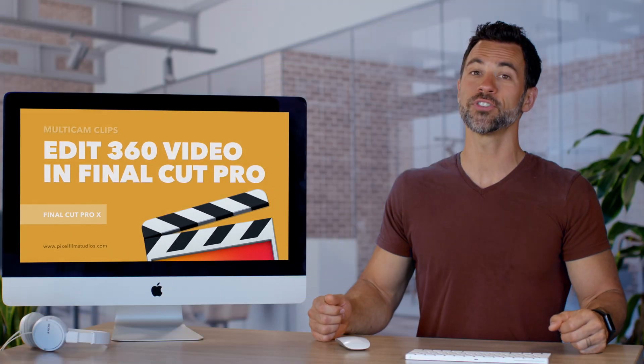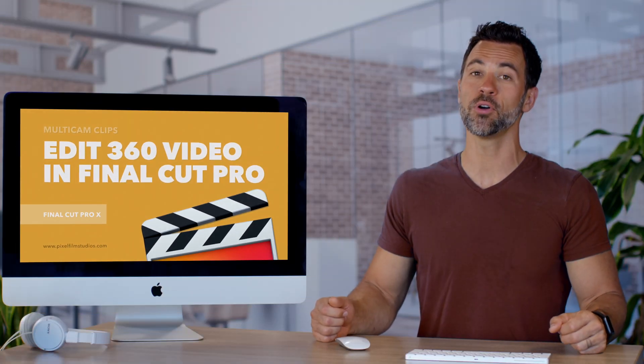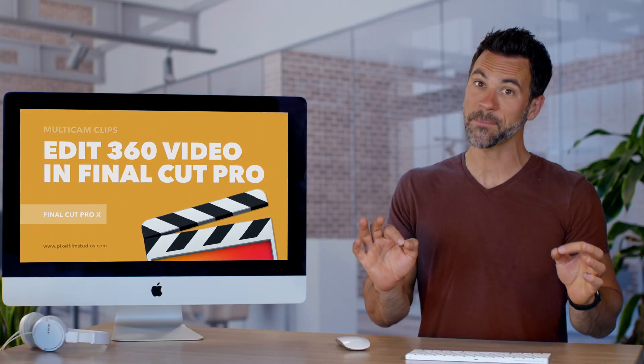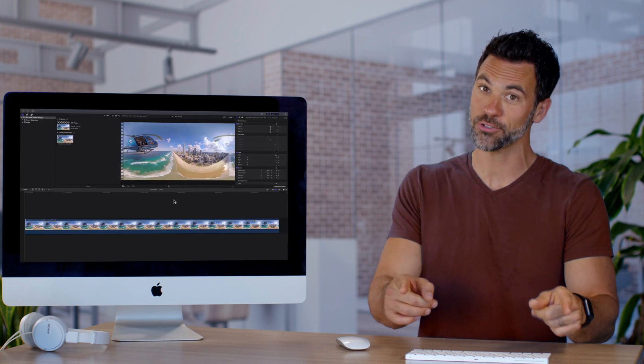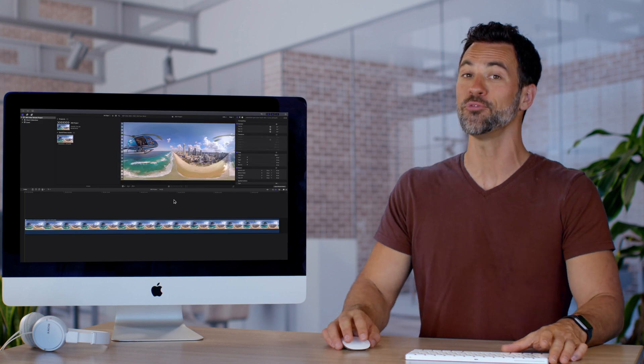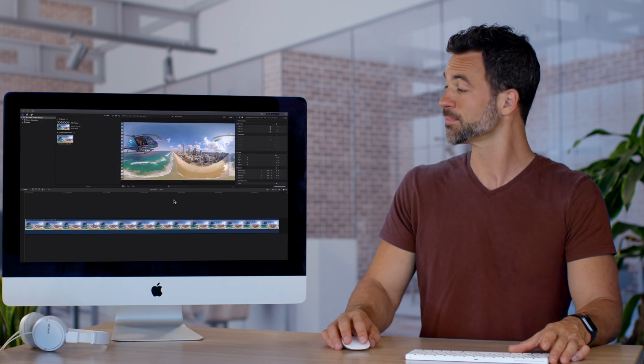360 video projects in Final Cut Pro can be epic when done correctly, so let's show you how to edit them right now.